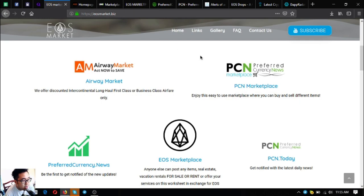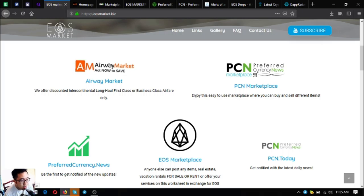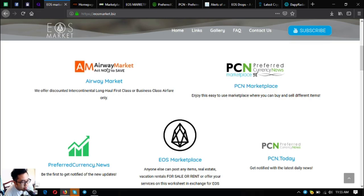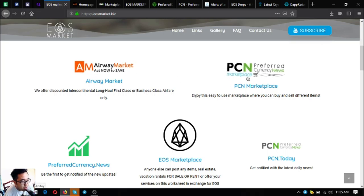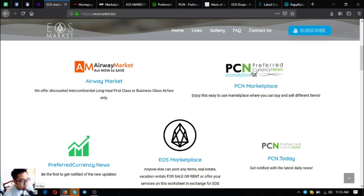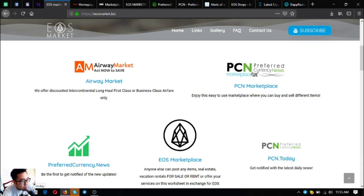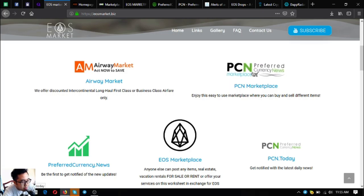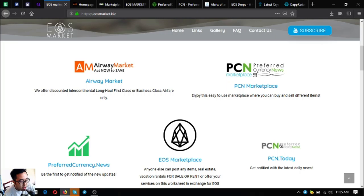Found in eosmarket.biz, the first one is airwaymarket.com, the travel website where you can exchange your cryptocurrency for airfare tickets. The second is marketplace.pcn.today, a website where you can post different items and buy and sell using cryptocurrency. The third is pcn.today, a news website where you can read the latest news on cryptocurrencies.